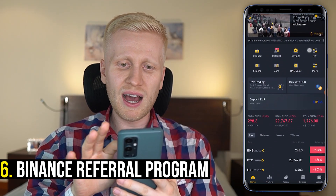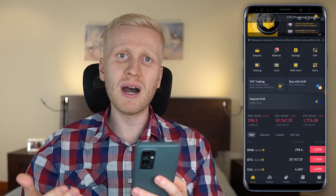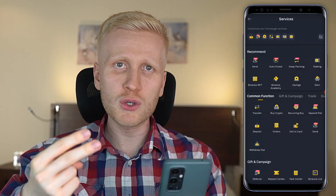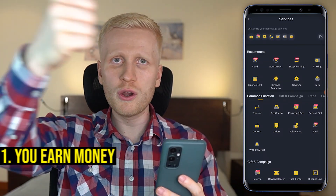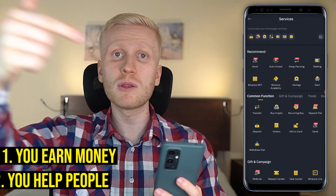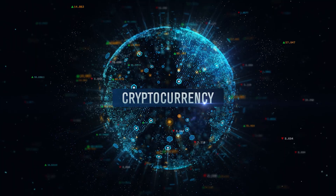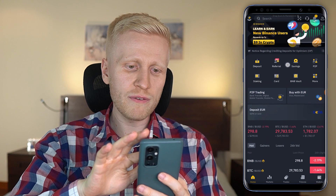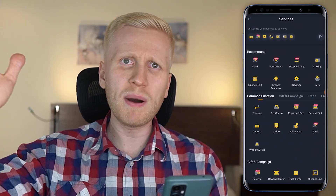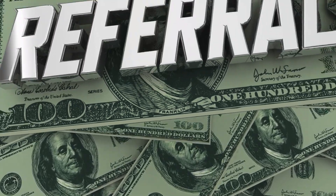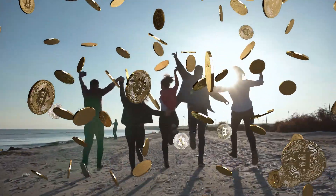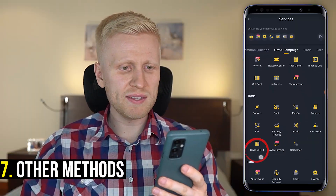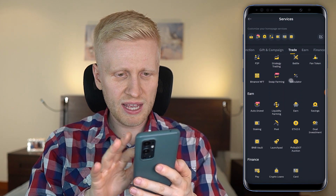There is also a referral program, which I wholeheartedly recommend because you can make money by sharing Binance with other people. You are doing two good things at the same time — you earn money and you help more people get access to cryptocurrencies and Bitcoin. So copy and paste your Binance link, share your referral code, and start earning money. It benefits your friends and loved ones and anyone who follows you, while you earn money at the same time.